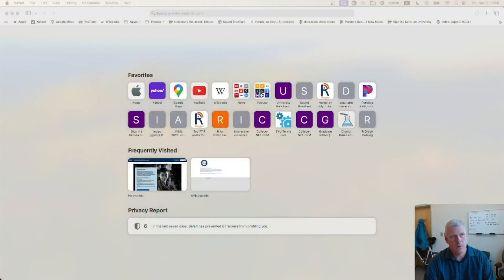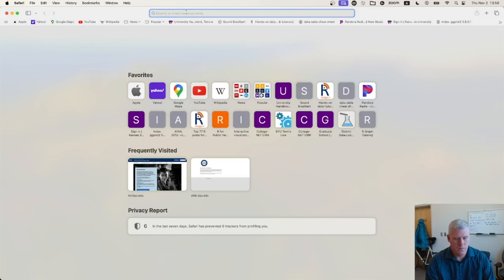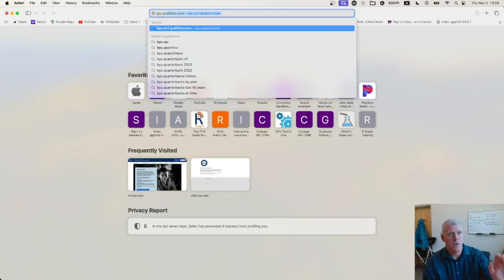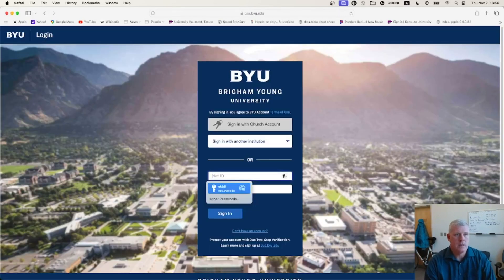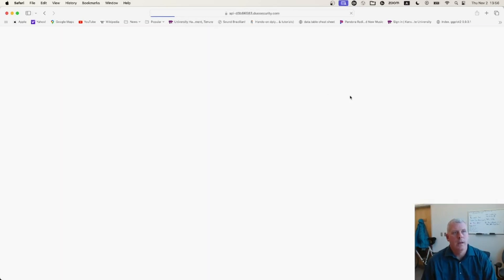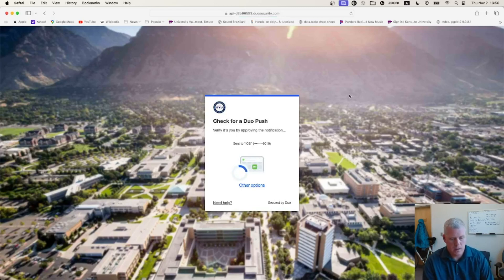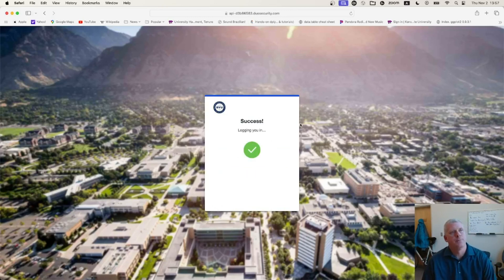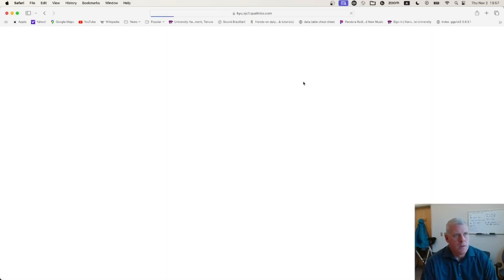Welcome to this video on using Qualtrics, the Qualtrics online survey system. In a web browser, I go to byu.qualtrics.com. It asks me to sign in with my BYU credentials, and then I'll do a Duo push for second authentication as well — keeps us safe. Very nice, okay, so we should get into Qualtrics here in a second.